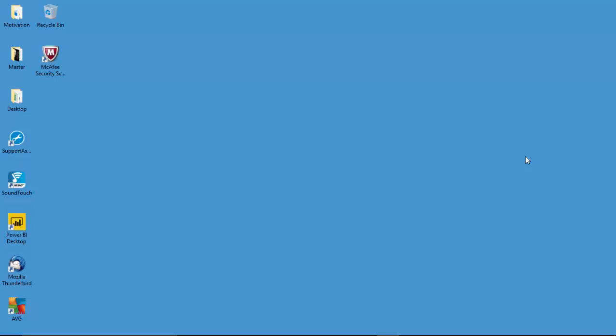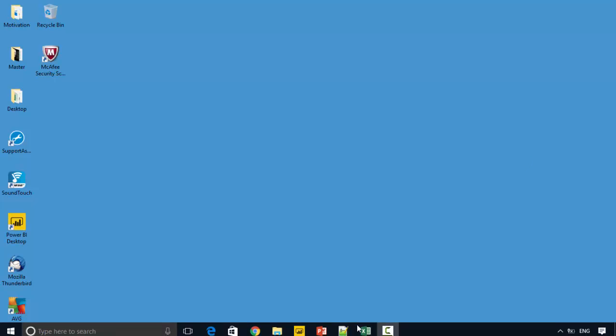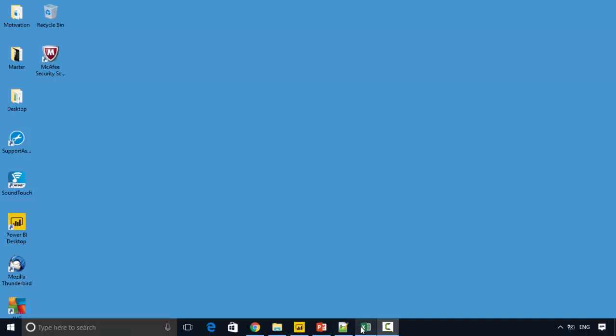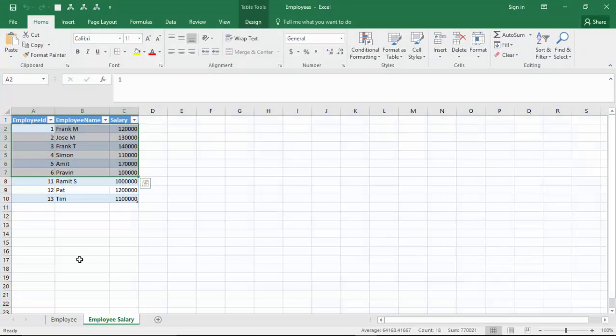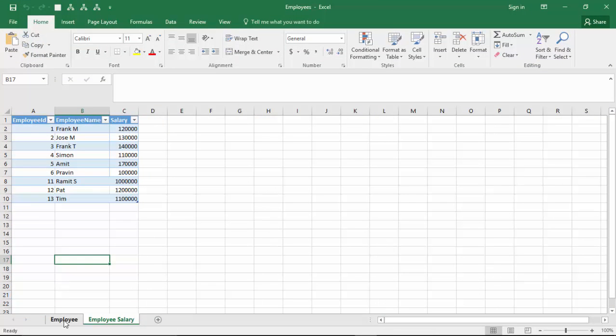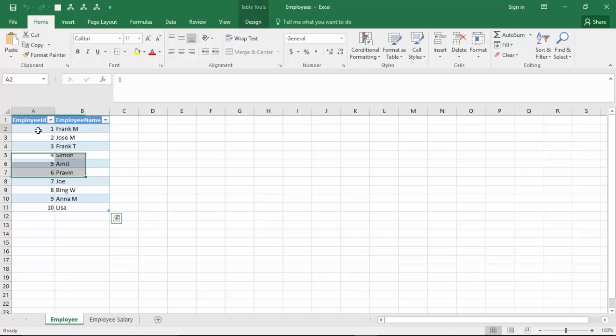Hello everyone, in this video we will learn how to implement an inner join between two tables using a DAX function. I've got some data here with me - employee data with a record of 10 employees and employee salary data.